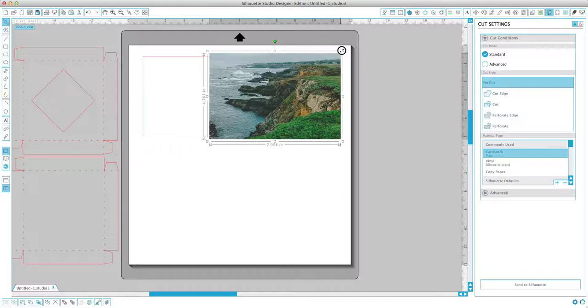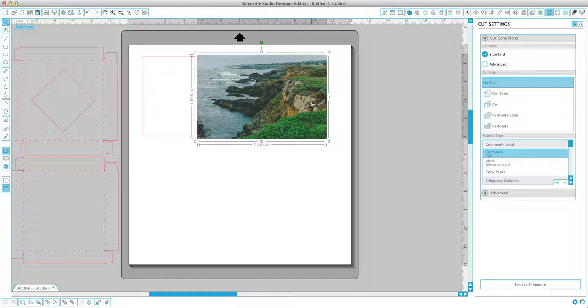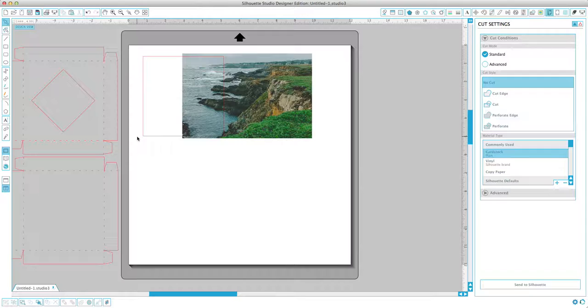And as you can see here, it's on top of our cut lines. The next step in this process is clicking on our image and coming down here and clicking on send to back. And so now this is underneath our crop lines.